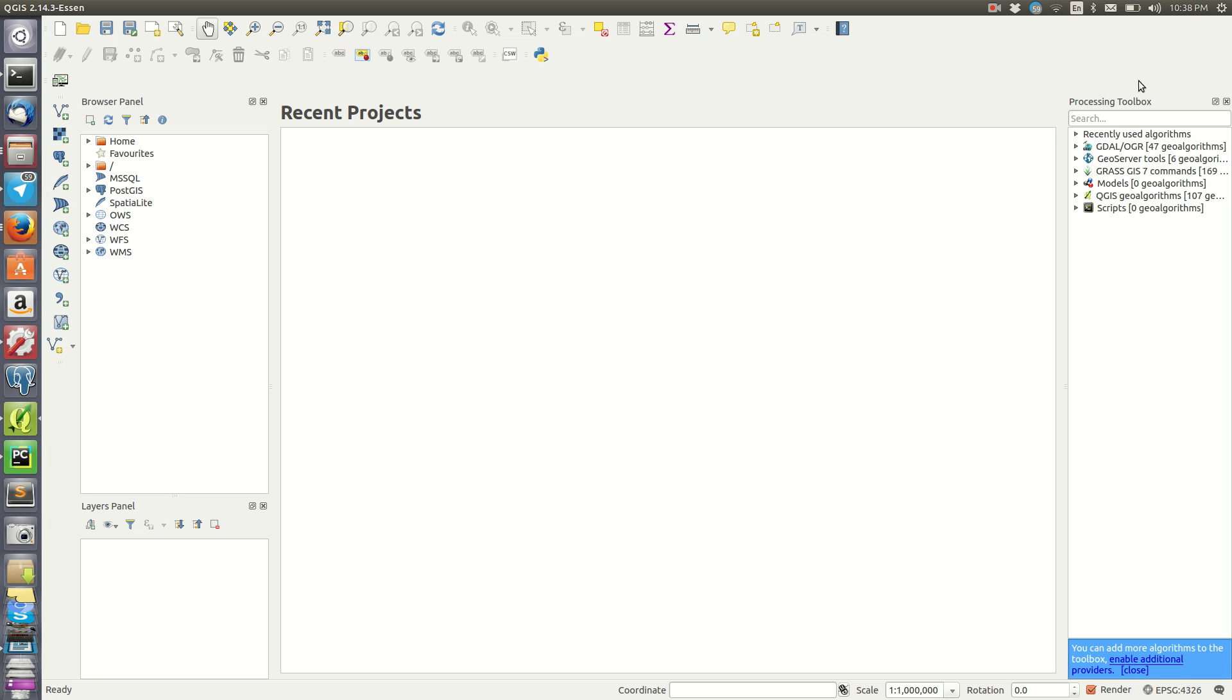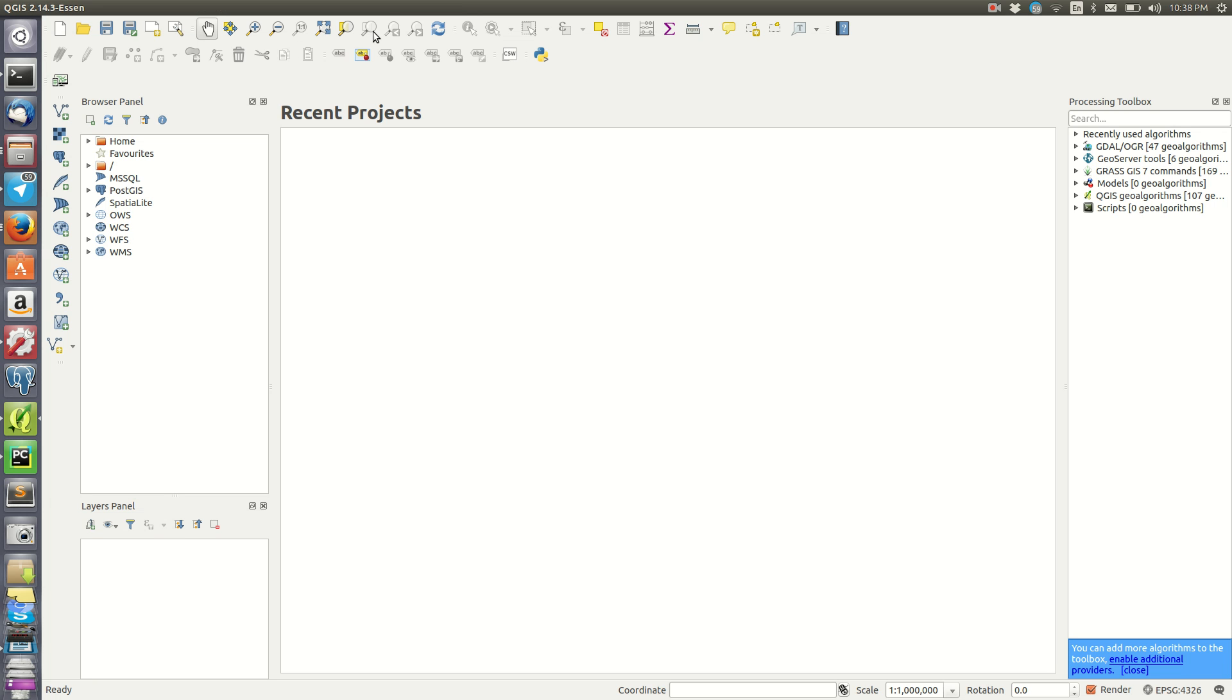In QGIS, as you know, we have the processing toolbox with different tools that we can use. We can also enhance our QGIS by adding more plugins that perform a certain task.